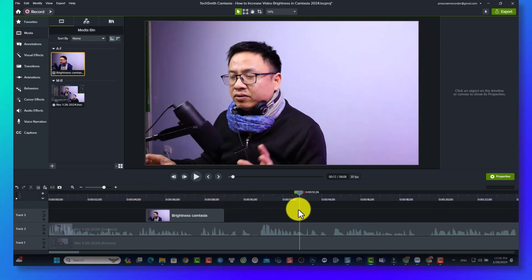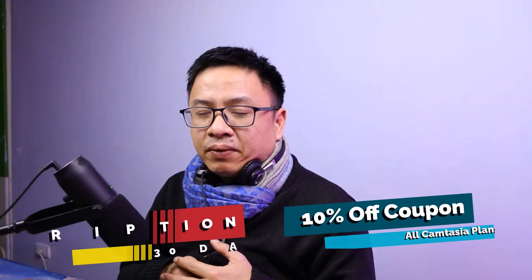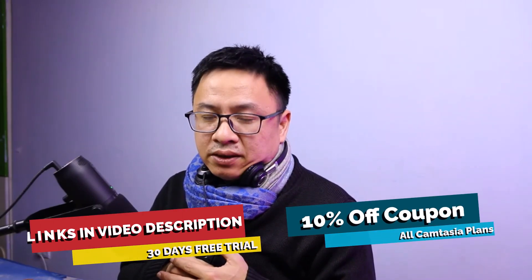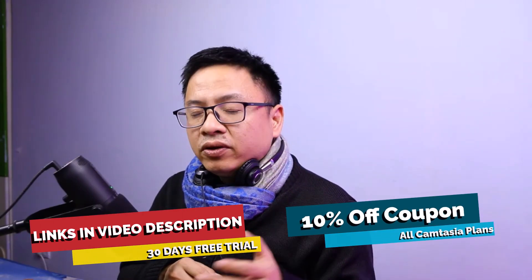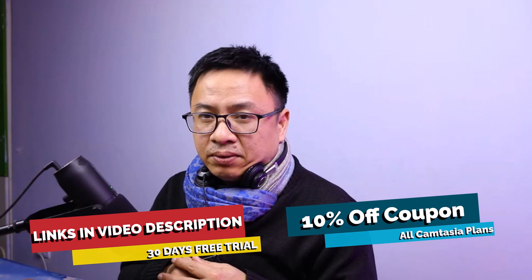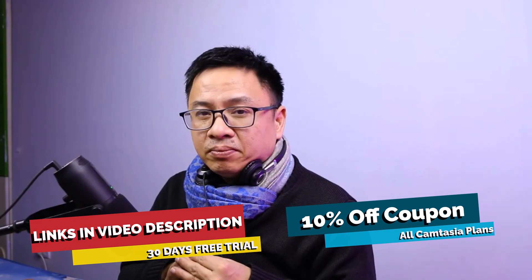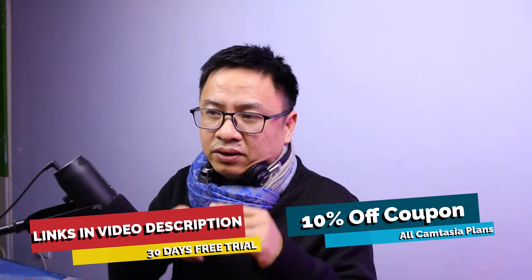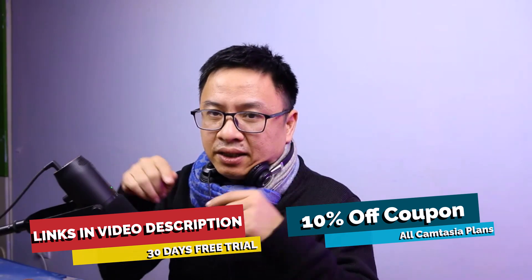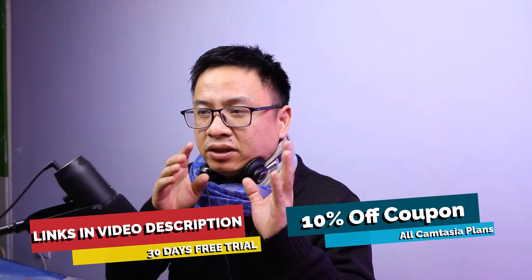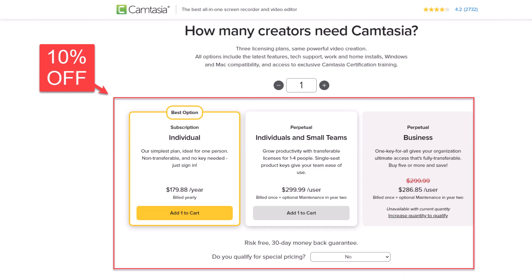If you want to try Camtasia, it has a 30 day free trial, link will be in the description. And if you want to purchase the software, don't forget to use my 10% discount coupon to save your money. It's eLearningCam and you can save your money with the individual plans or the perpetual plan. It's up to you.